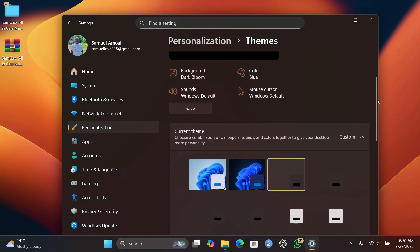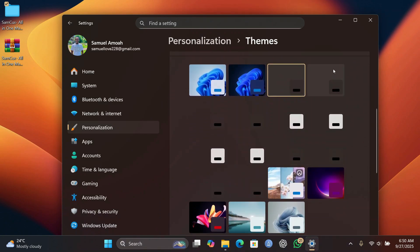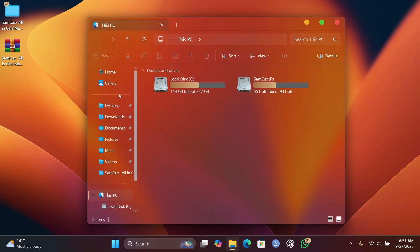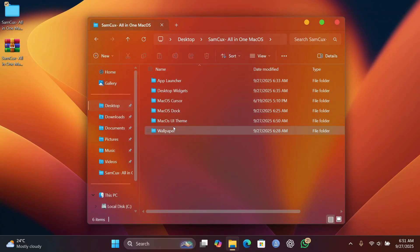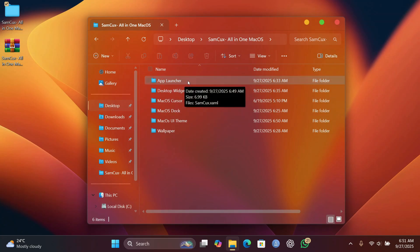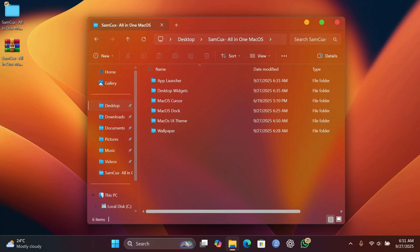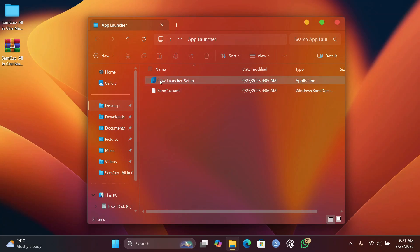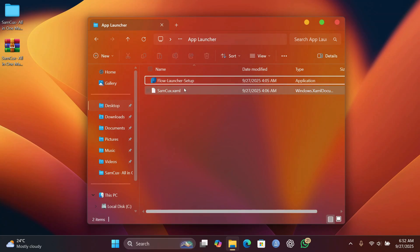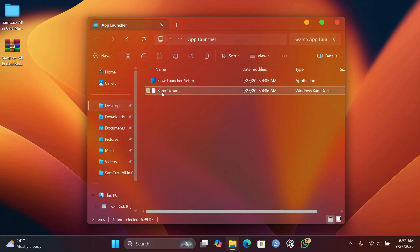There are a bunch of themes available — some light mode, and a whole lot more — so feel free to pick the one you like. Now head back to the extracted folder. The next step is to get a macOS-style app launcher. We'll install an application called Flow Launcher. You can find the installer in the App Launcher folder — just double-click it to install. Once installed, close any pop-ups that appear.